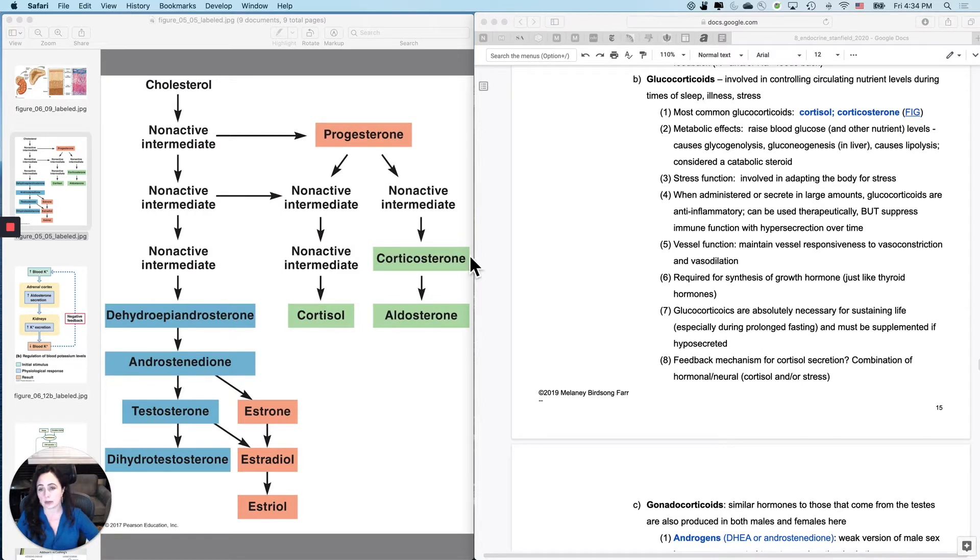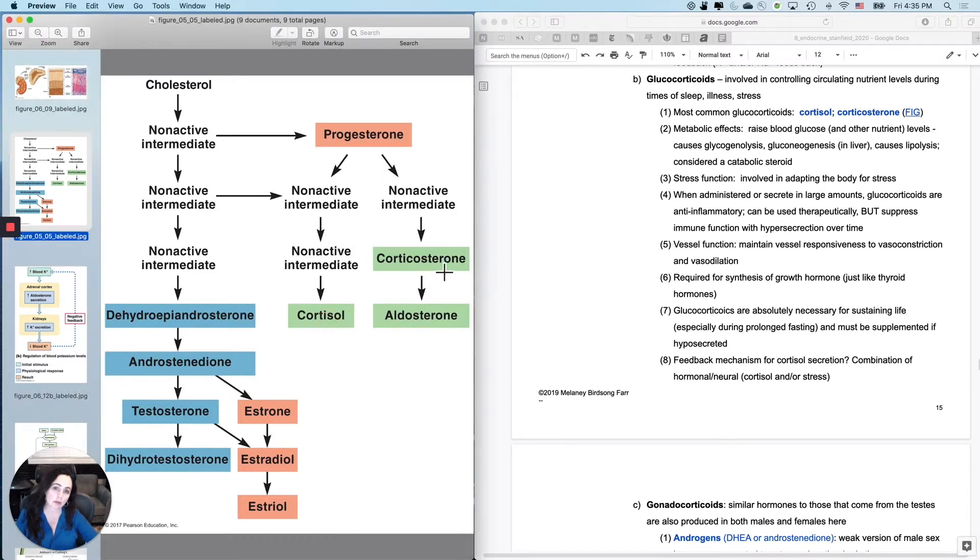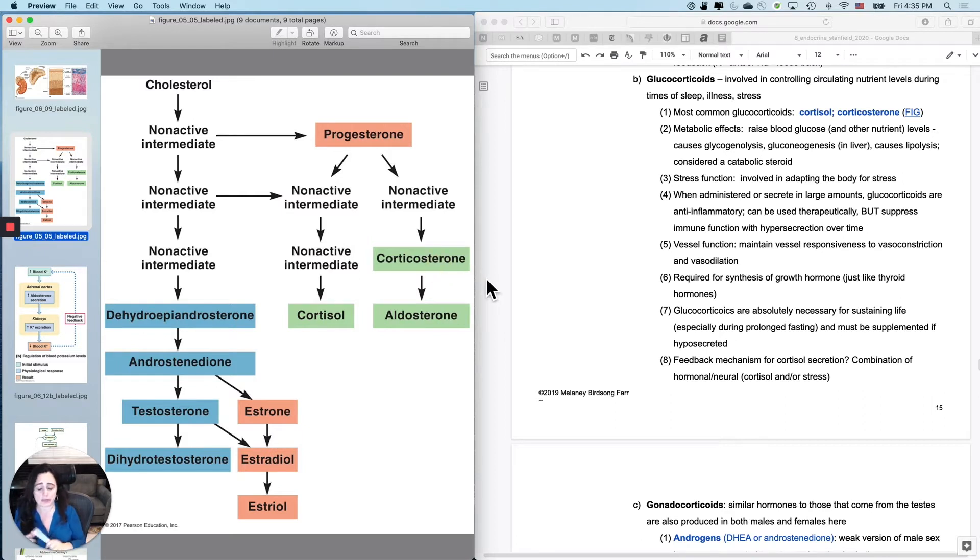The two that I want to talk about and are the most important part of the story are cortisol, which is the biggie that people are usually talking about, but there's also corticosterone. They do slightly different things, but they're pretty similar to one another in their functionality.